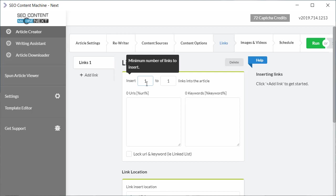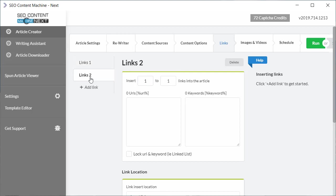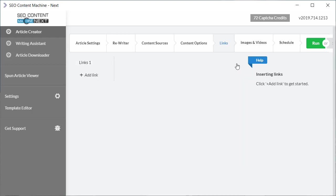Of course, it is the case that sometimes you want to insert a link to a money site and have a particularly different link going to a different resource, and if you want to do that just click on add link again and you can have multiple link sets. Let's go ahead and delete link set two.